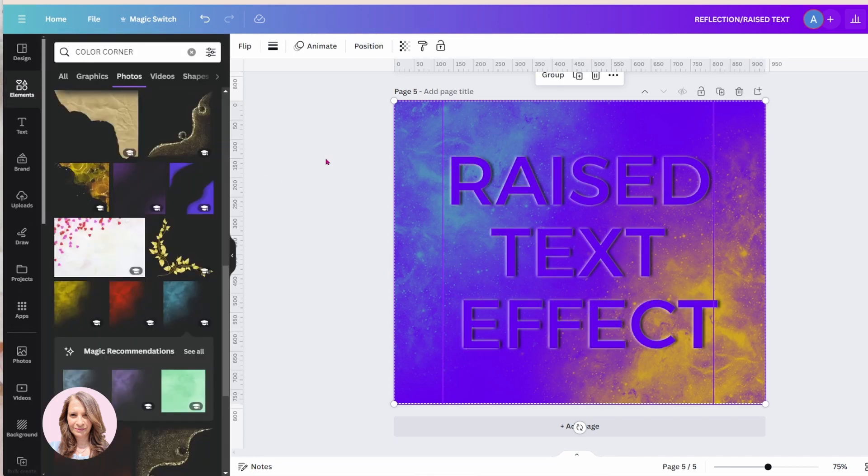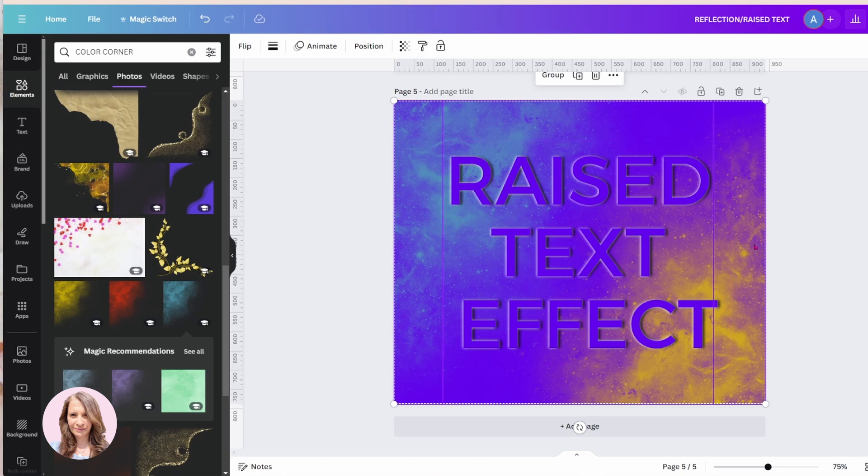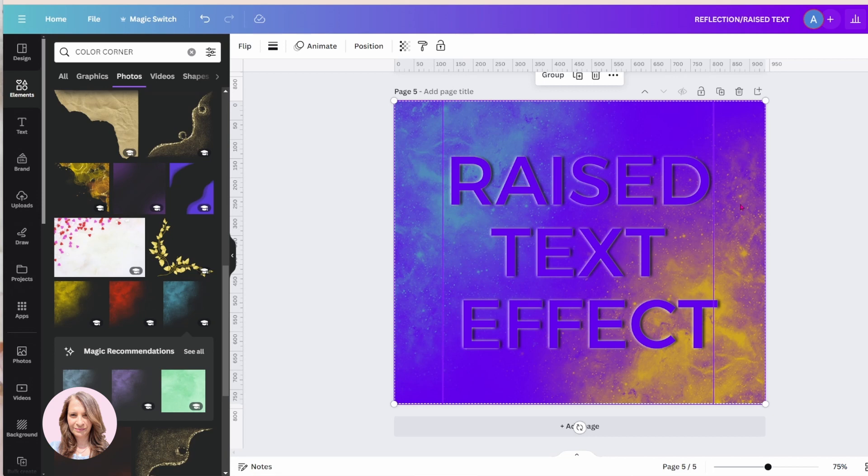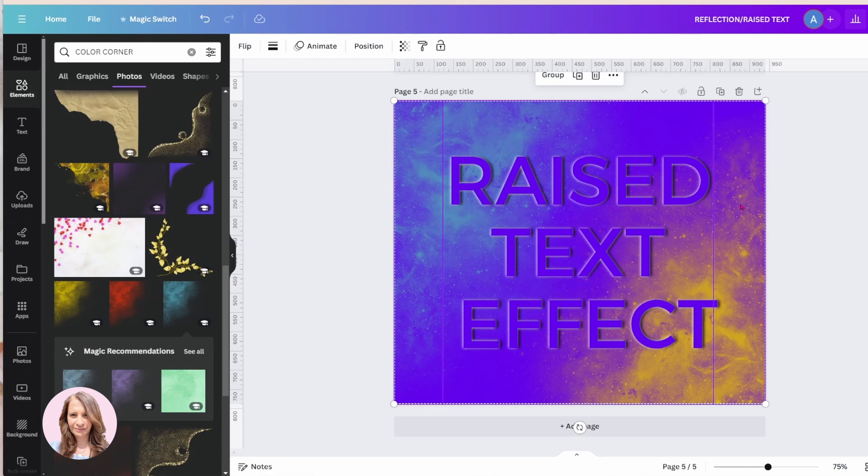And there you go. And there is the raised text effect with a little bit of blurring and some color corner gradients. So I hope that you enjoyed this tutorial. If you did, don't forget to press that like button. And if there's anything else that you want to see, please do leave that in the comments. Thank you for joining me today and I'll see you next time. Bye bye, my friends.